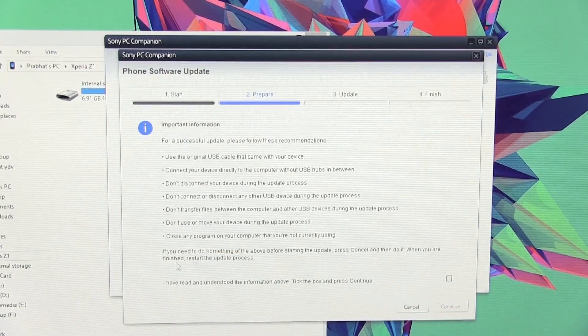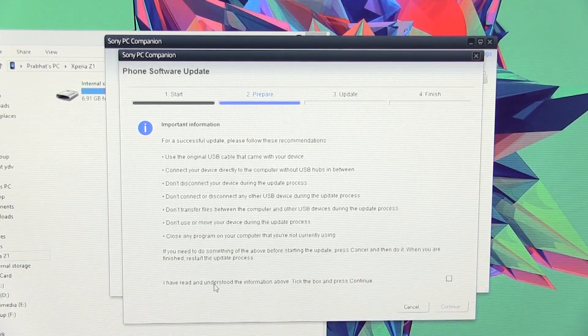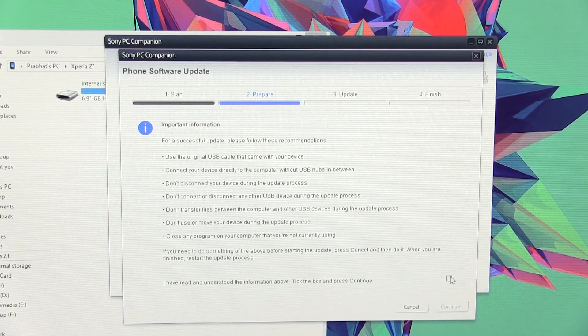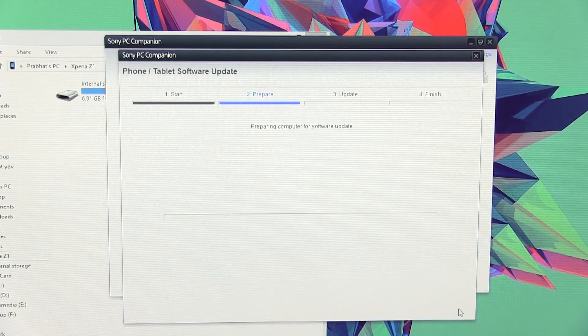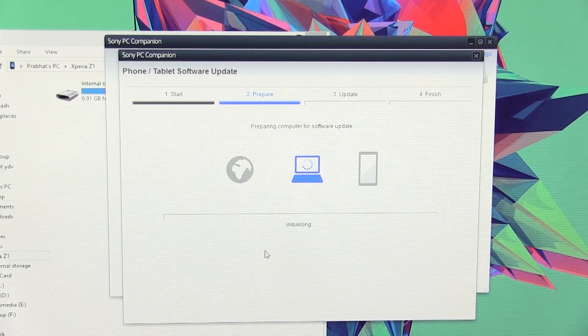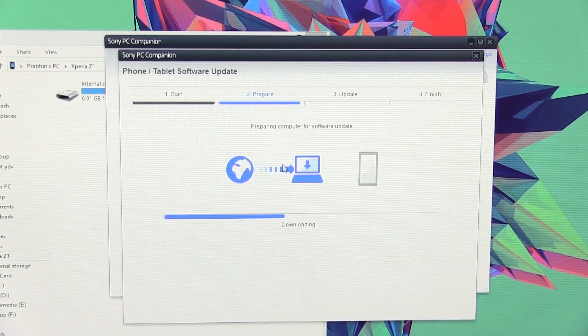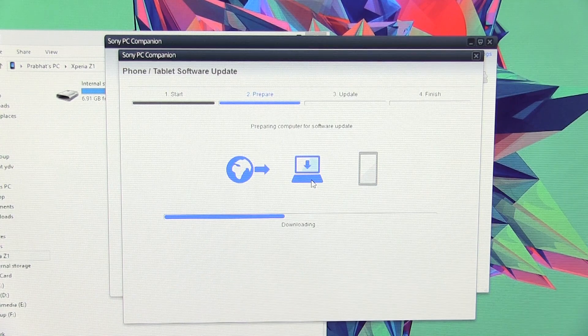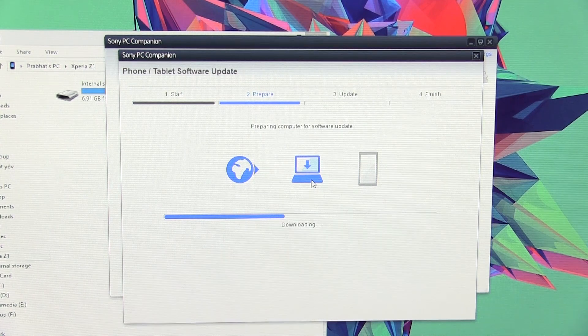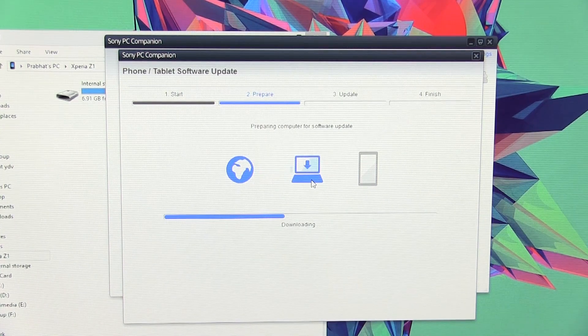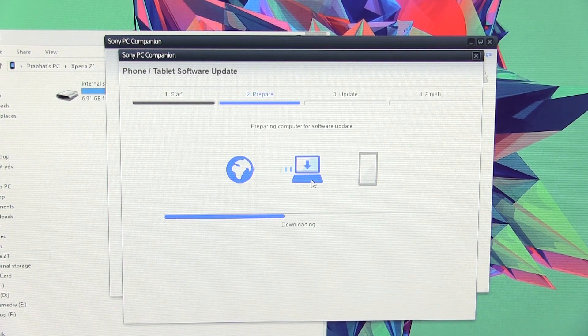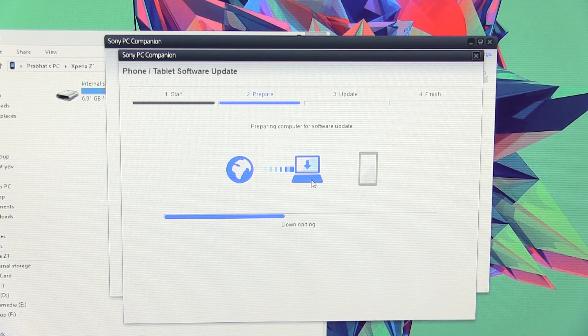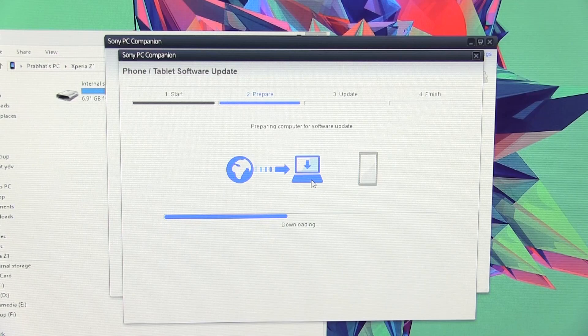Once you see this window, click accept. Now go through all the important information, check the box over here and hit continue. Now this will download all the necessary files required for the update. Let it complete, this will take some time. I will be back with you once it's done.